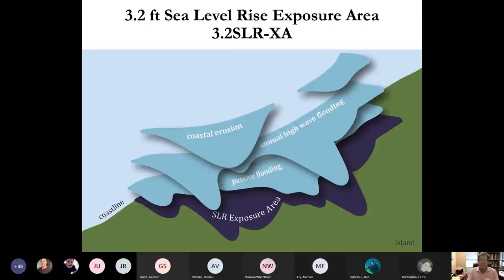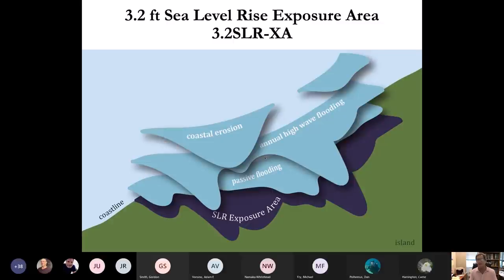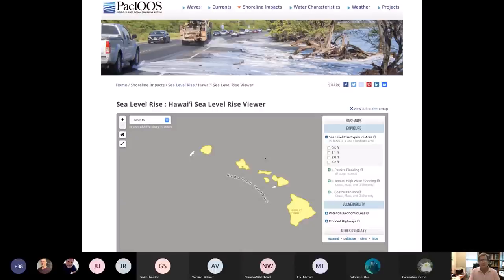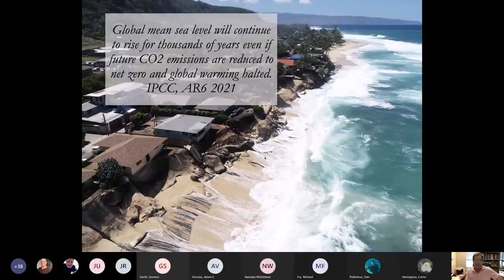Our research on coastal erosion, annual highway flooding, and passive flooding — combined, all areas exposed to these sea level rise hazards — creates an exposure zone called the Sea Level Rise Exposure Area. This is a mappable GIS layer now being used or considered for use by the various counties in Hawaii and by the state for permit considerations. You can access these data on the PICRC Hawaii Sea Level Rise Viewer.